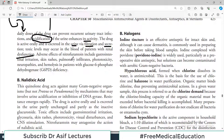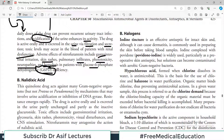Adverse effects of nitrofurantoin include GI upset, skin rashes, pulmonary infiltrates, phototoxicity, neuropathies, and hemolysis in patients with glucose-6-phosphate dehydrogenase (G6PD) deficiency. Particularly, age of patient and G6PD deficiency make these trouble patients basically.